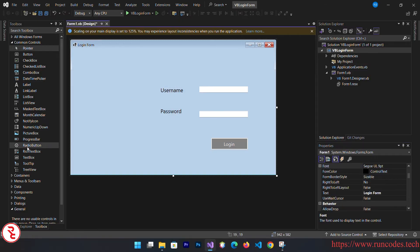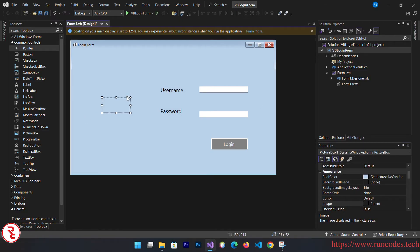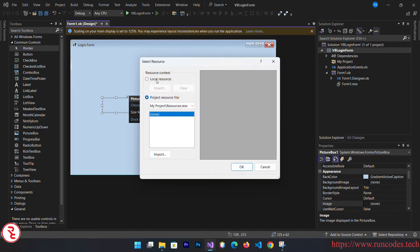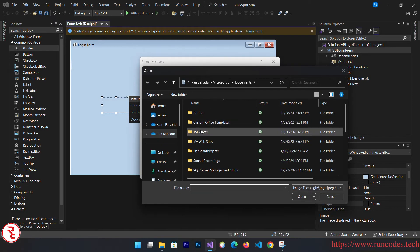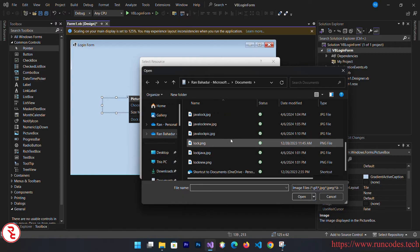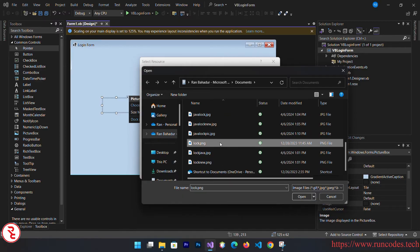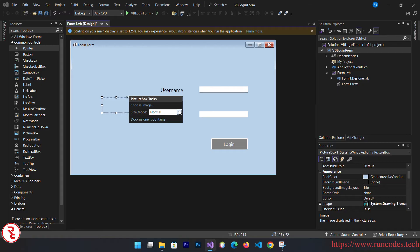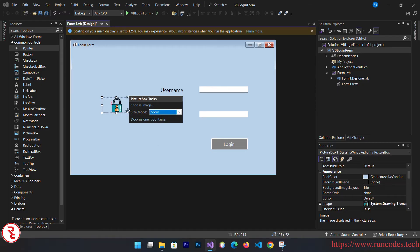There you go. Now drag and drop one picture box also so that we can display one picture here. Choose from local import and this one. Okay. Now size, zoom, pretty nice looking.